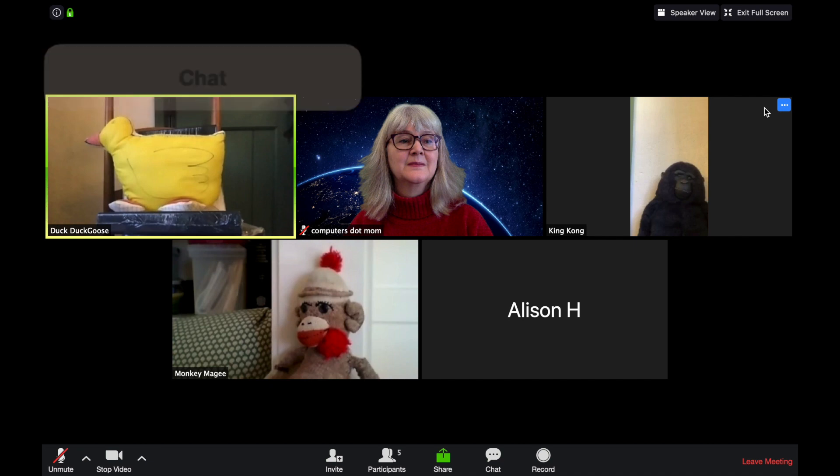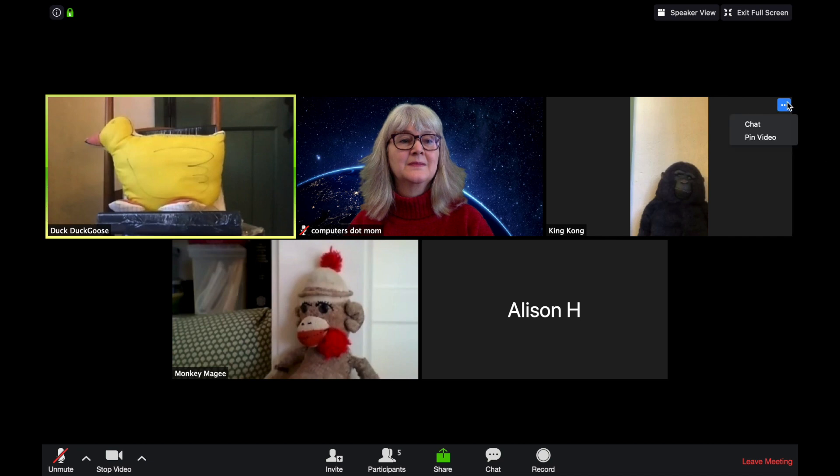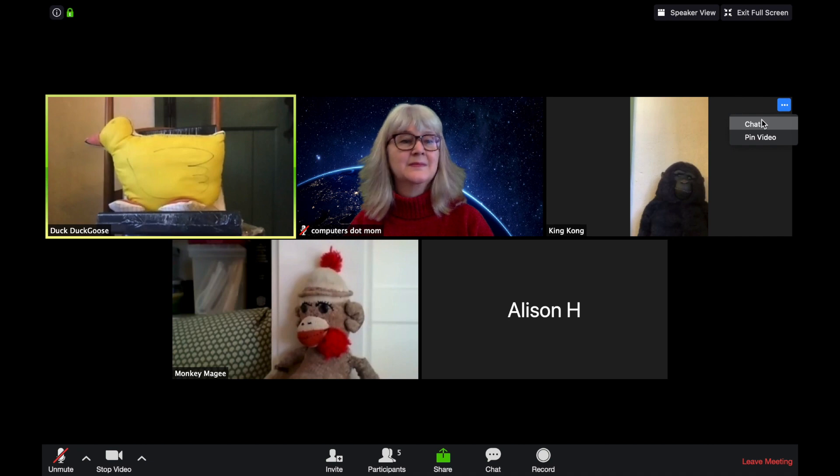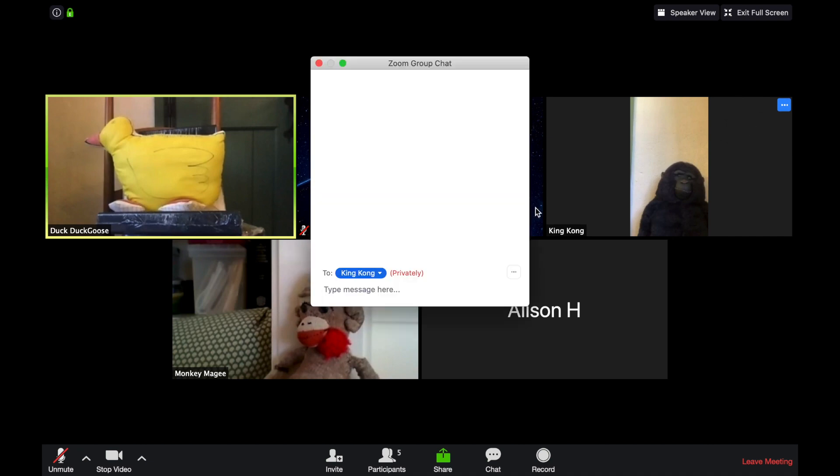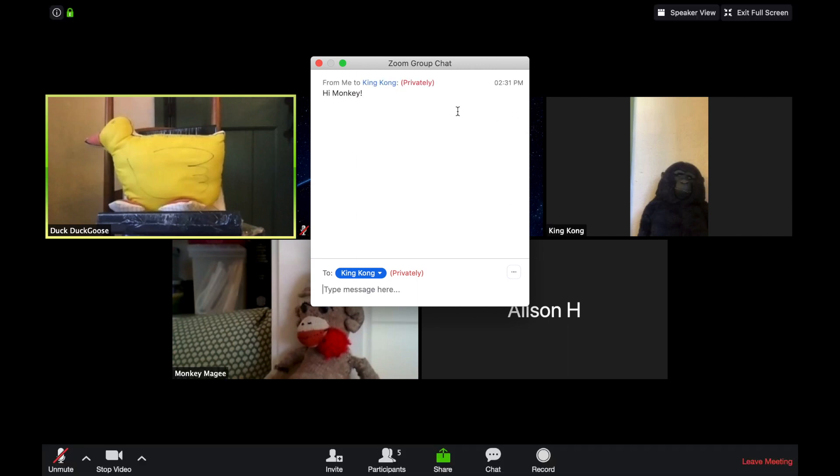If you want to send a private message to one of the other participants, move your mouse over their image, and then click the little blue button in the upper right-hand corner. That gives you the option to chat with that person. When we click on Chat, a new window opens up where I can type a message to send to that person, which is not visible to the rest of the participants, it's sort of like passing notes in class.